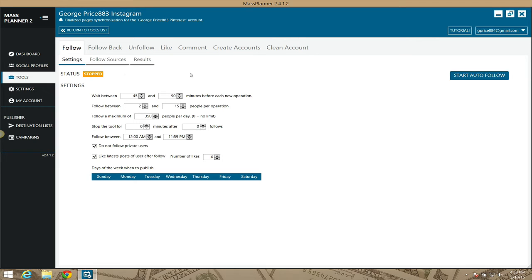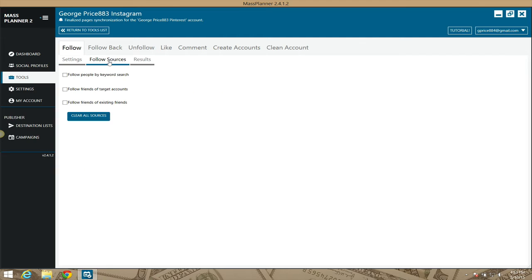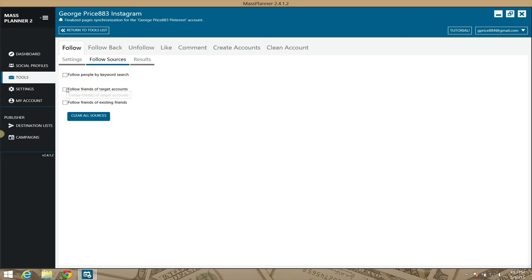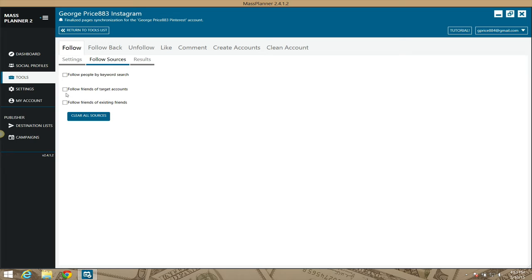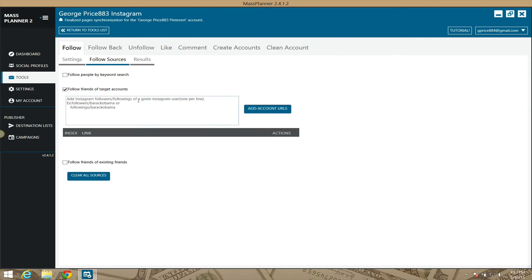We're going to go to the follow sources. You have the option of following either by keywords, by friends of targeted accounts, or by friends of existing friends. My preference is using the follow friends of targeted accounts. The reason why is because you find massive accounts on Instagram that have huge followings.